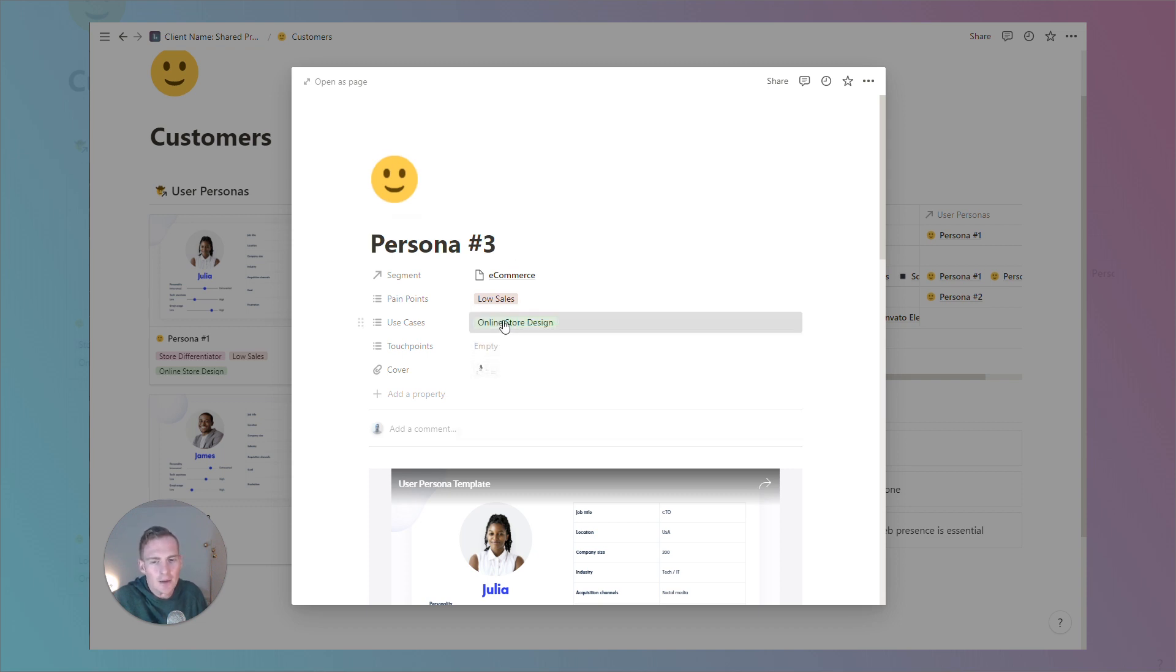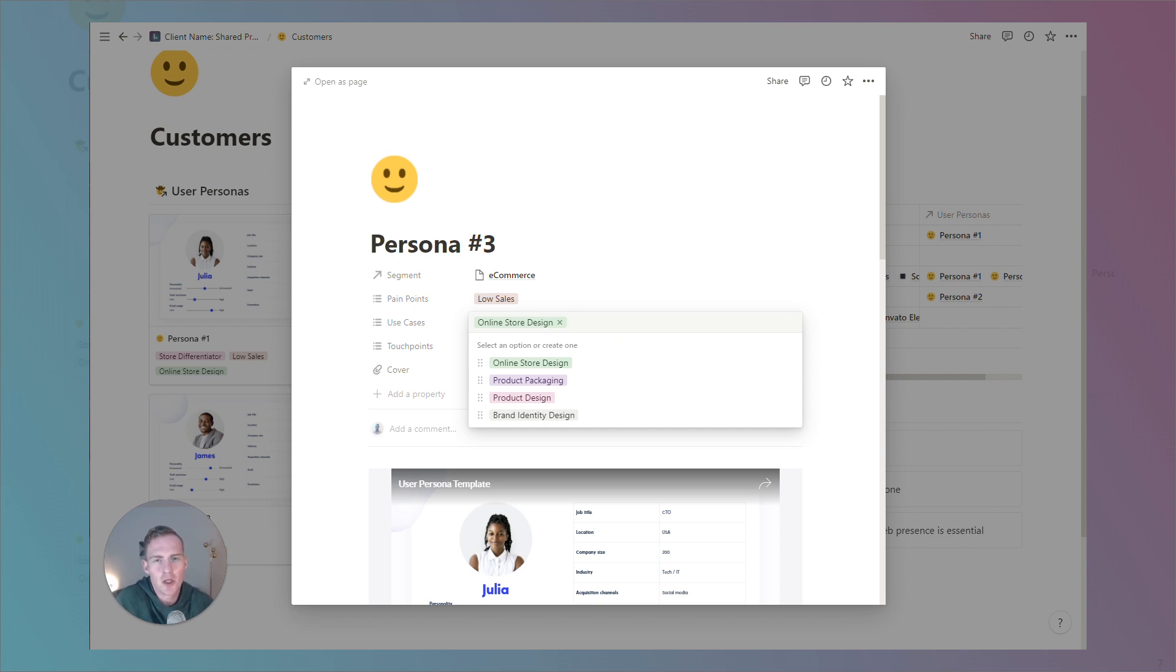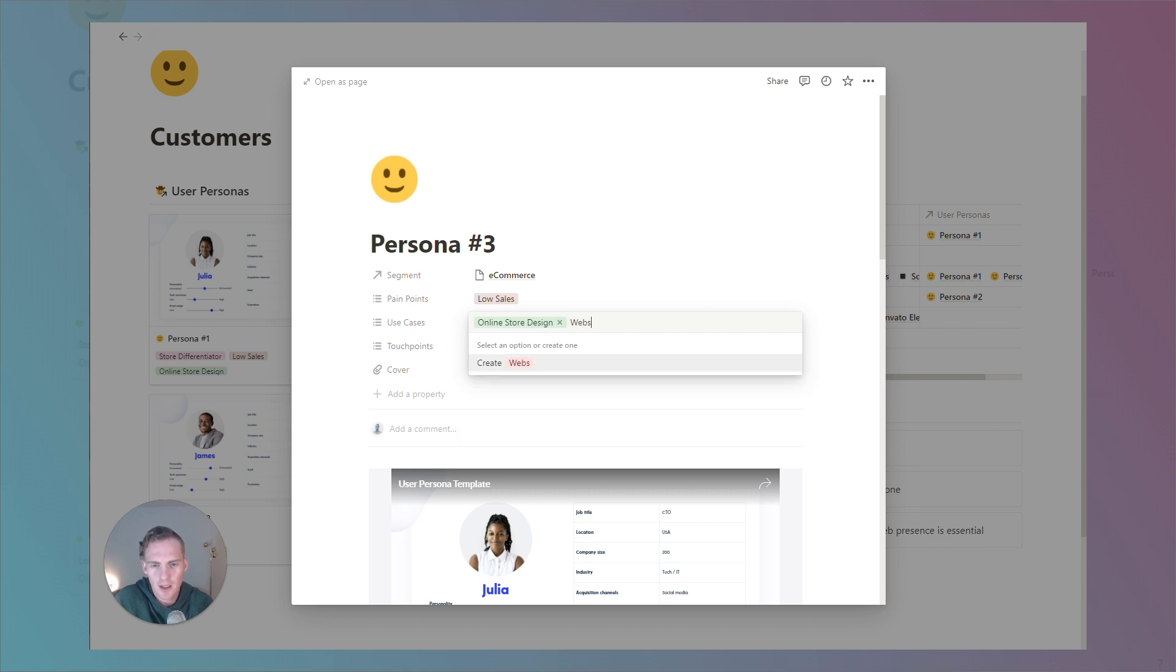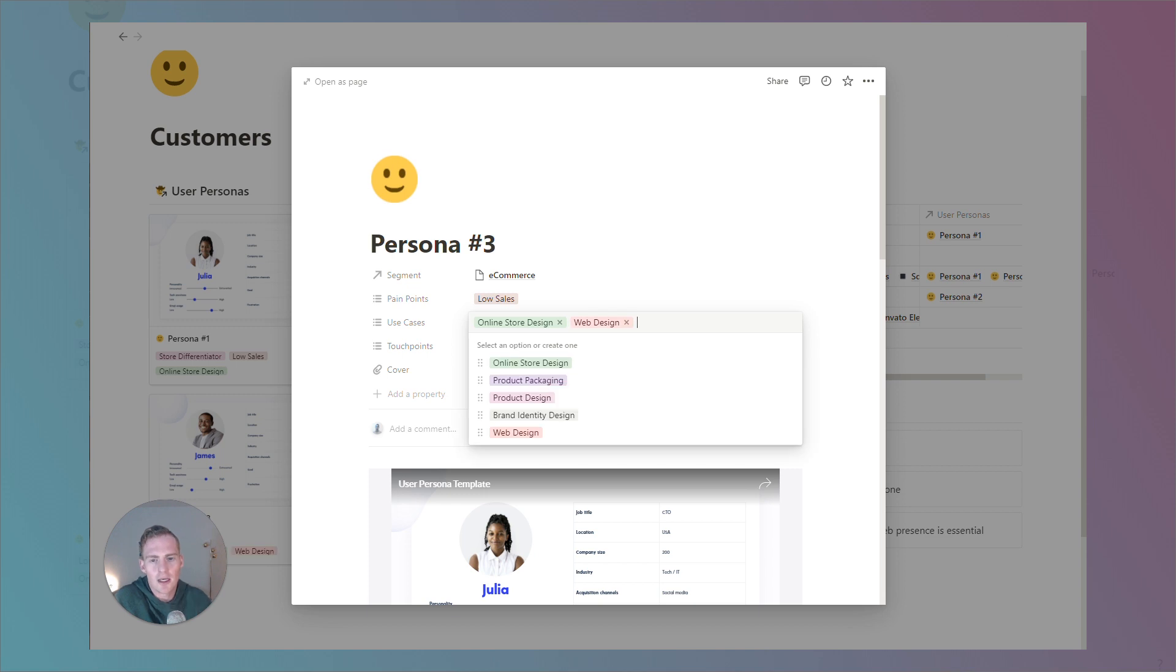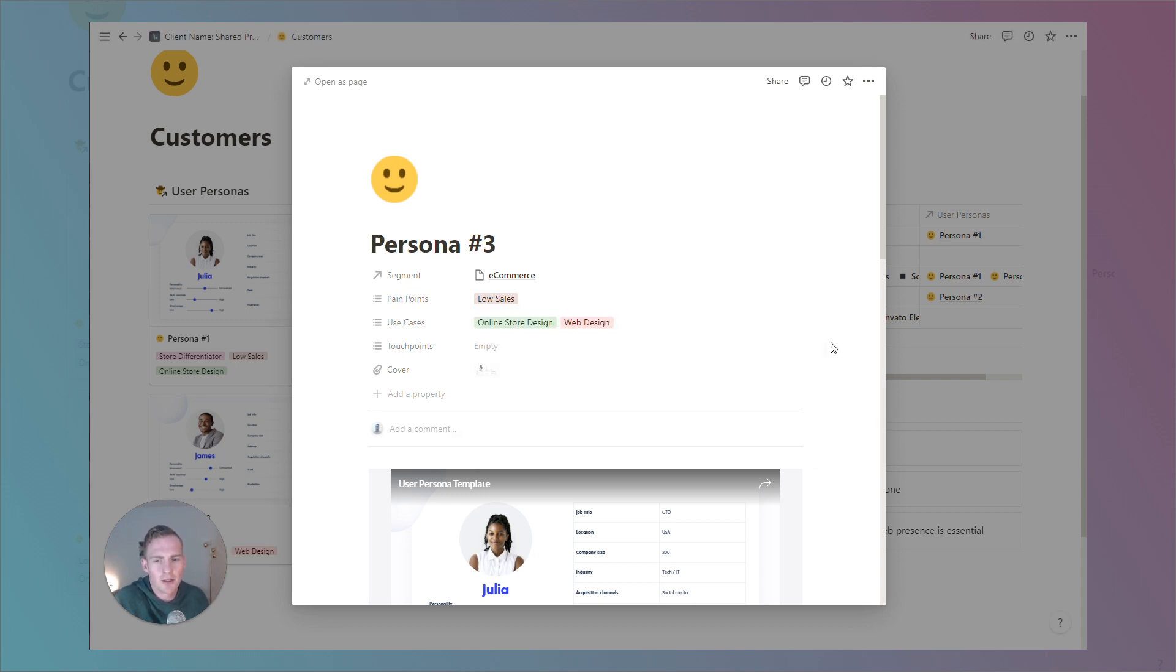Again, all of these options, if you want to create a new option, you can simply type it into the field. So, if the use case happened to be just more generally web design, then you can create a new option there and it'll appear in your list.